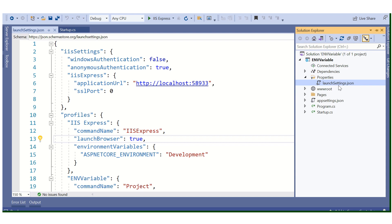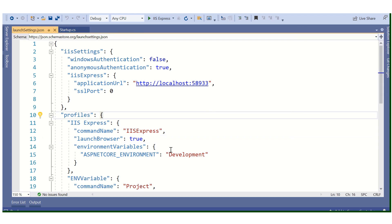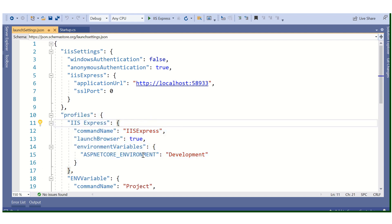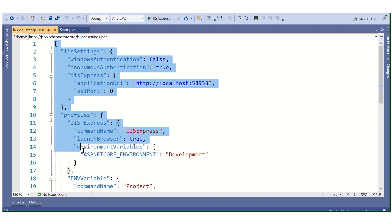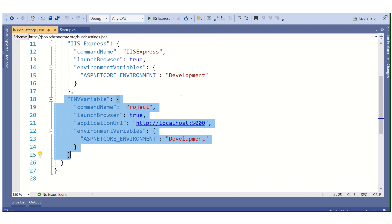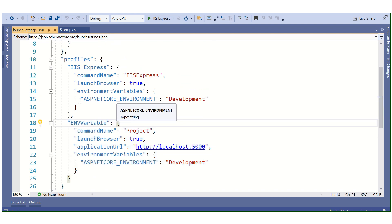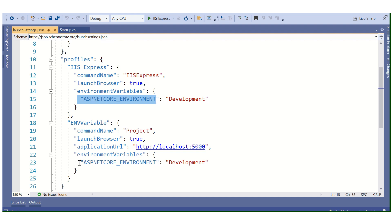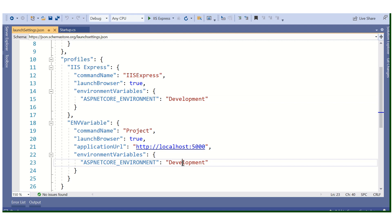Here I have opened the launchSettings.json file. In ASP.NET Core, if we run via IIS Express, these are the configuration settings. If we run on the Kestrel server, these are the configuration settings. Both IIS Express and Kestrel use the ASPNETCORE_ENVIRONMENT variable. Here we have it set to Development.